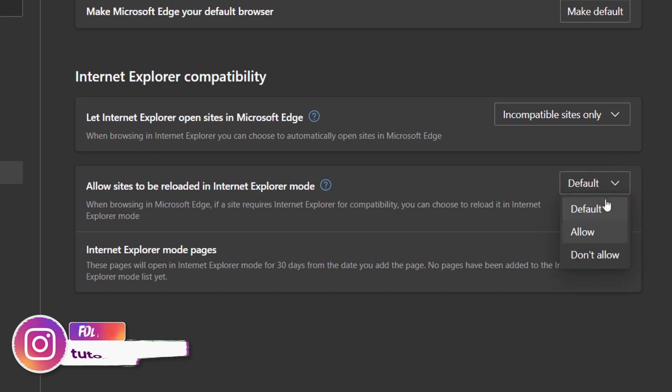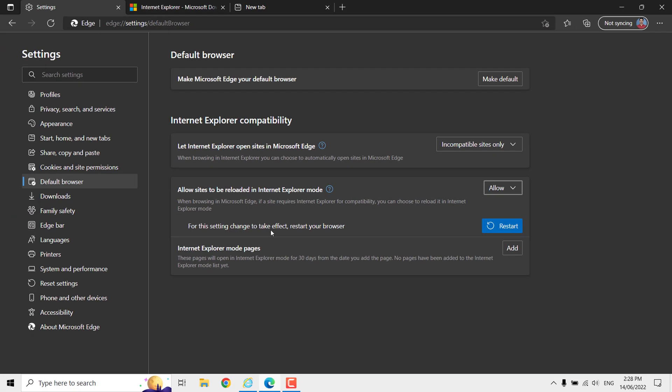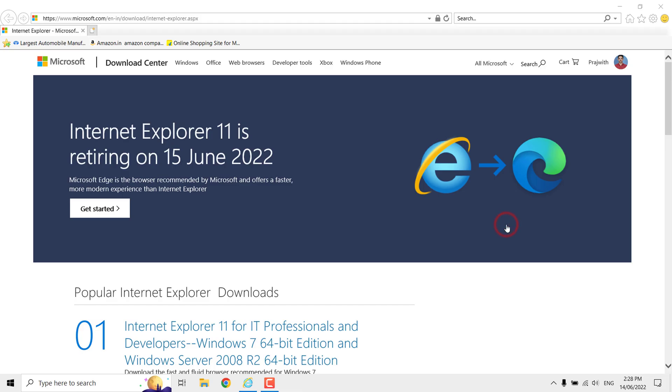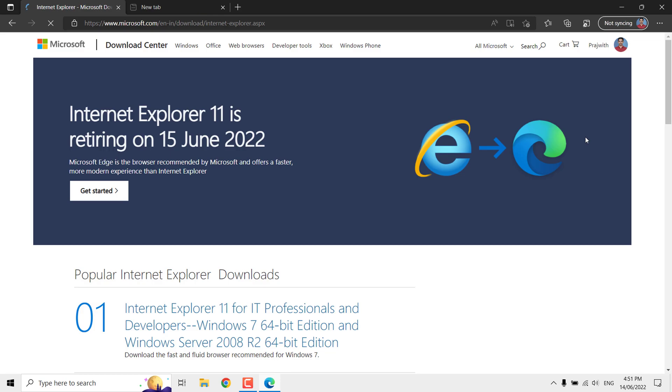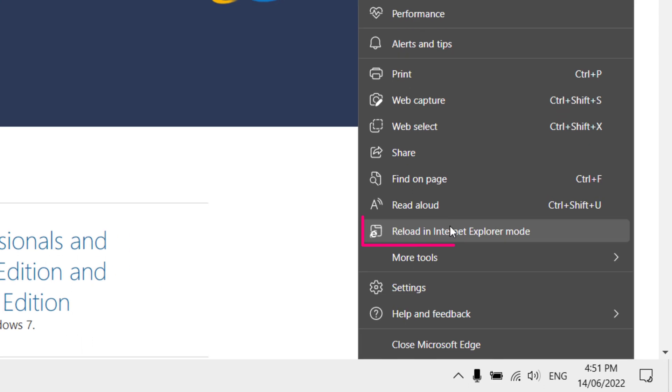Now click Restart and the changes are applied. Open any website. If you want it opened in Internet Explorer mode, go to More Options and at the bottom, click on Reload in Internet Explorer mode.